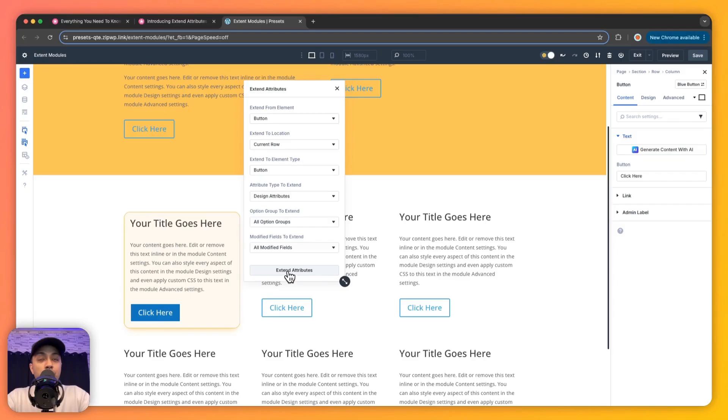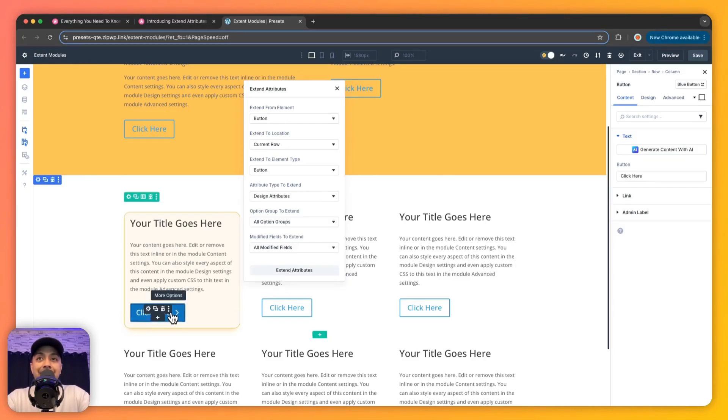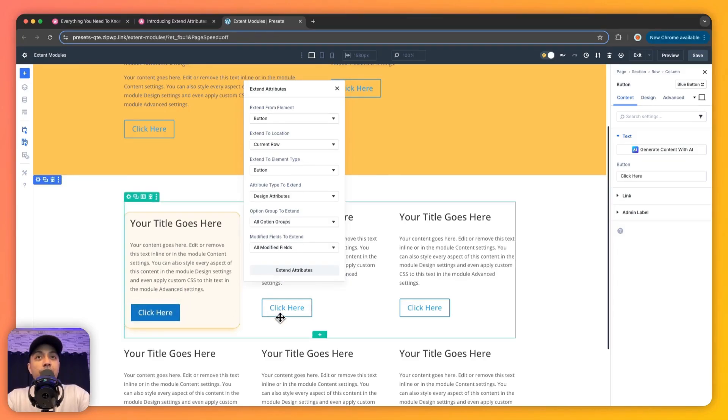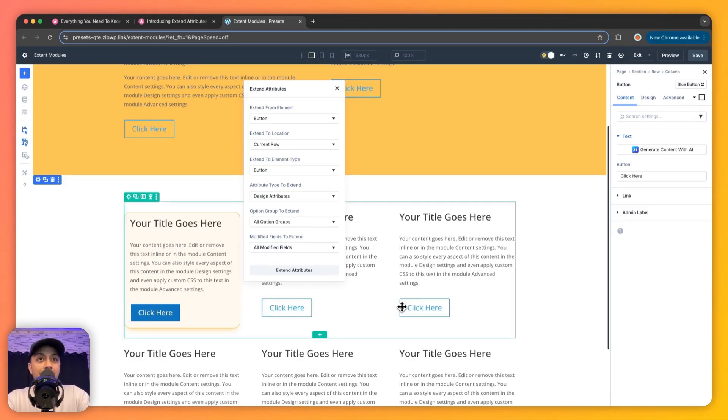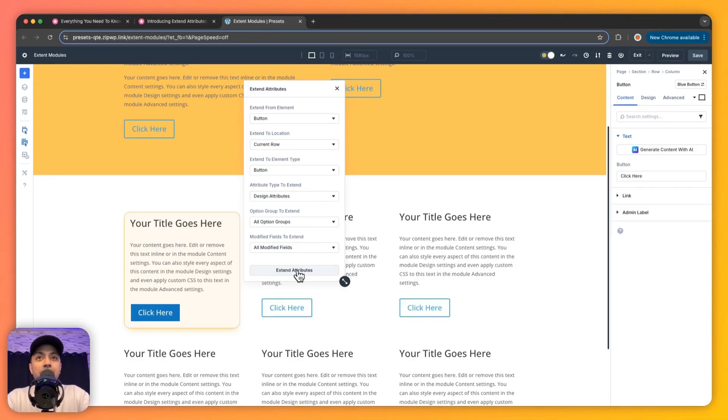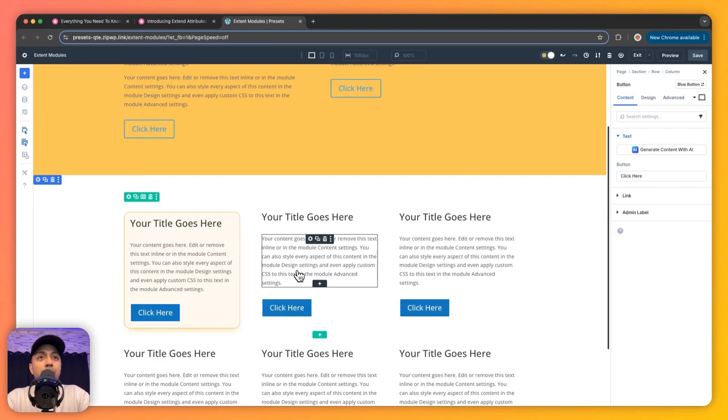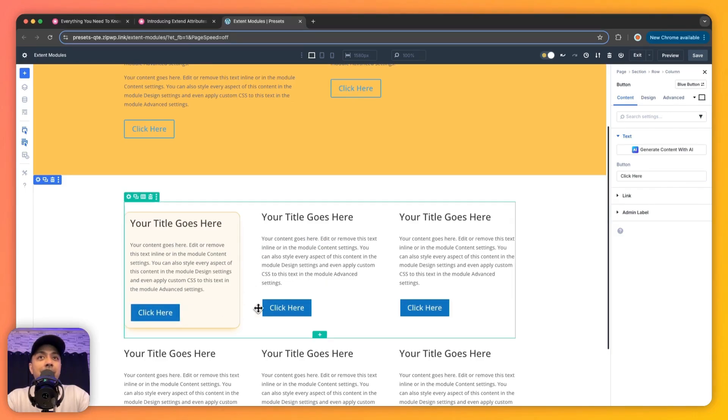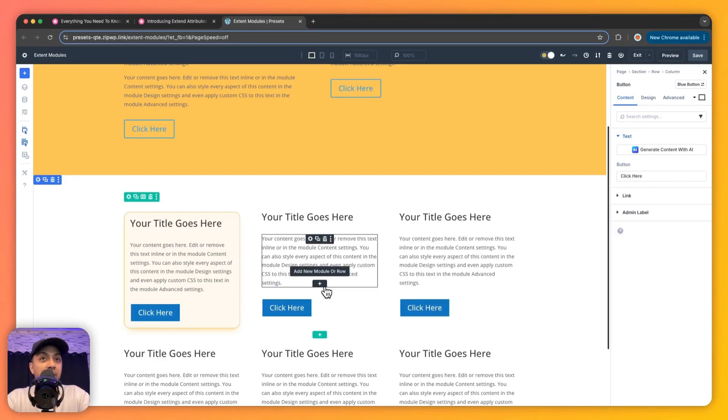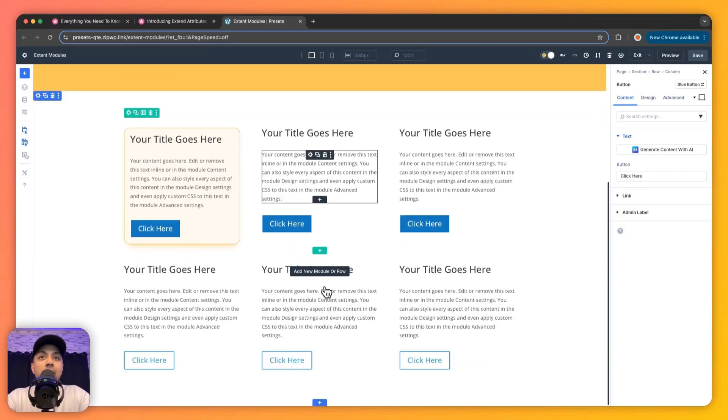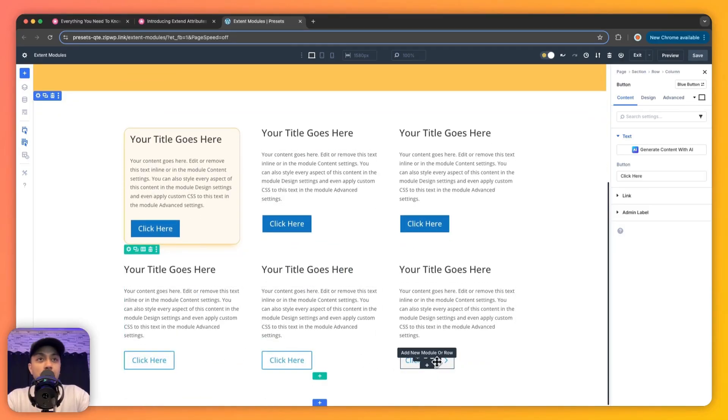Now once we click on this button, we should see that the style of this button getting copied to both of these buttons because they both are in the same row. So let's click on this and boom! We now have the button style copied to both buttons here. But if we scroll down, none of these buttons got affected because they are in a separate row.